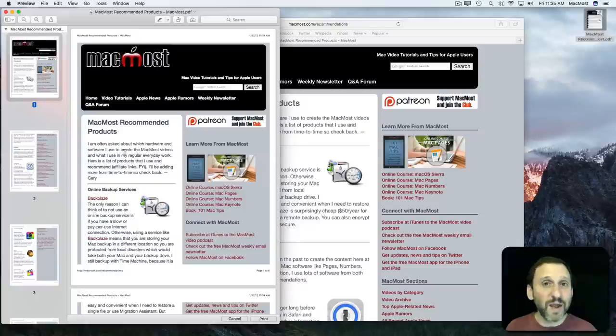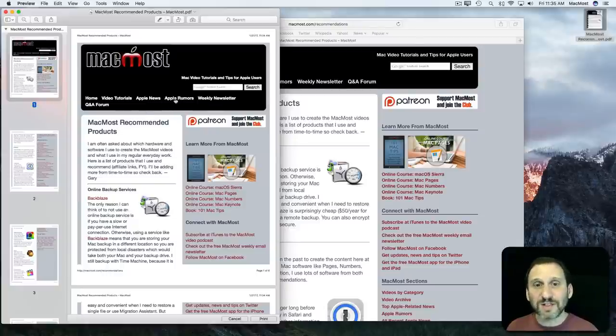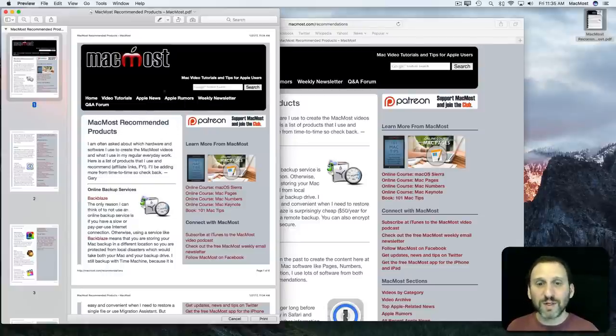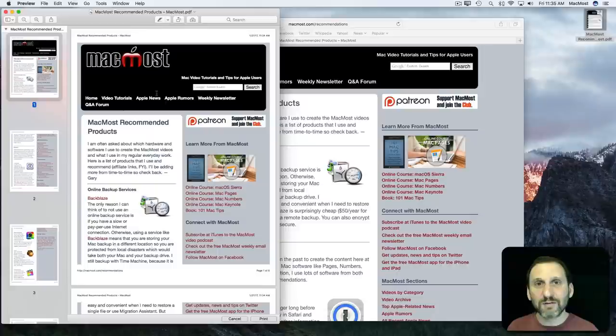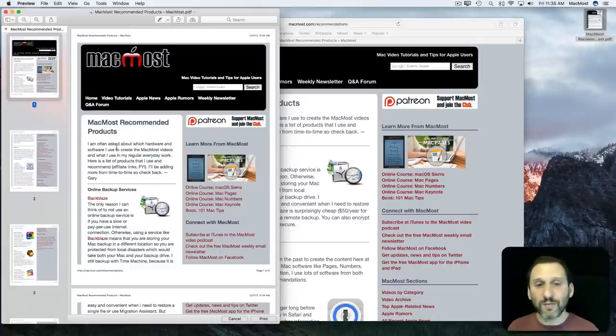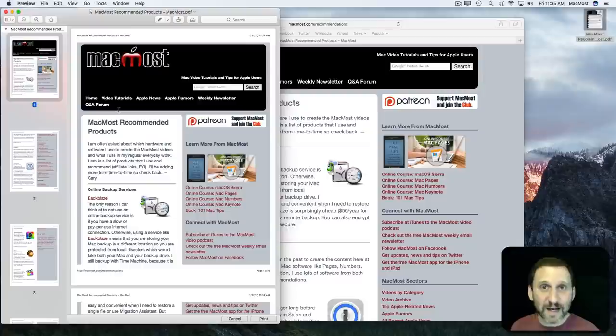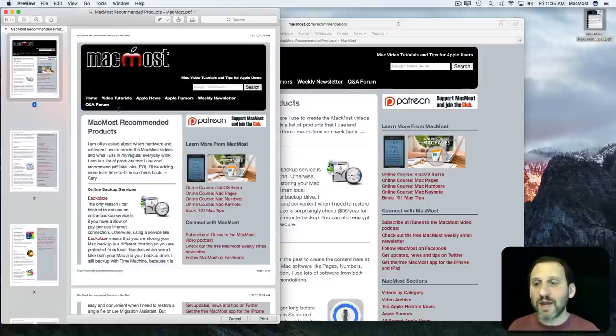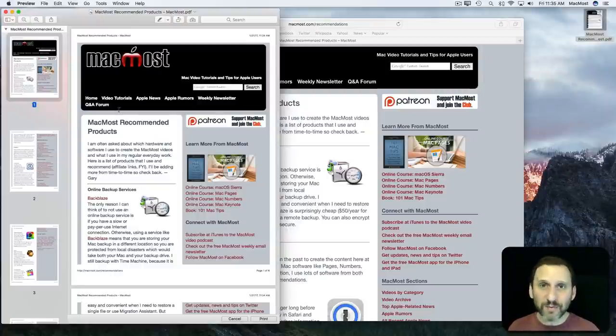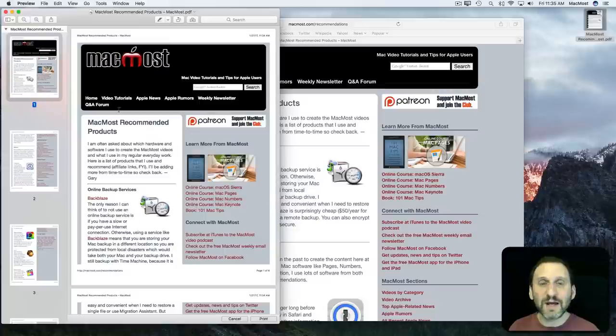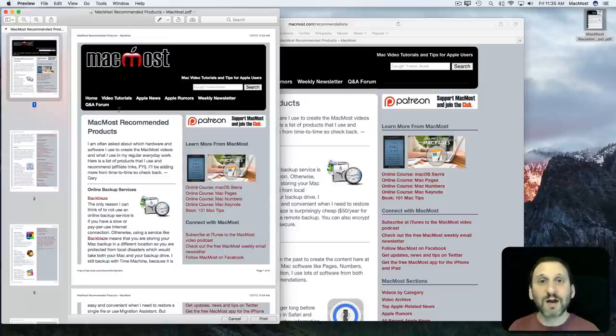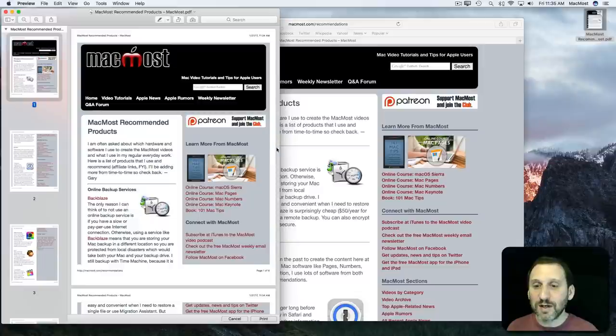Note that on webpages a lot of times there's a different style sheet for printing than there is for viewing online. So when you print it may not look the same as it does if you view it online. Hopefully it looks better because that's the whole idea of having those special style sheets for printing. If it doesn't look as good then you may be out of luck there.